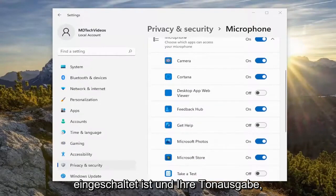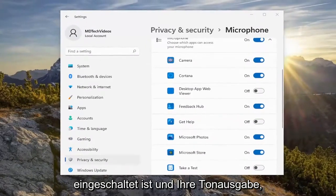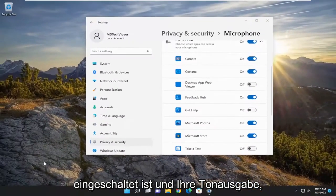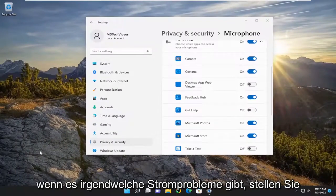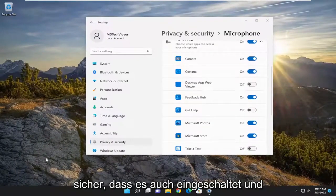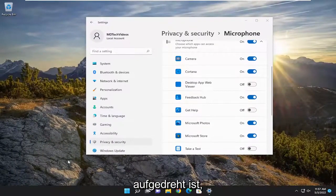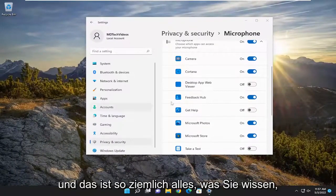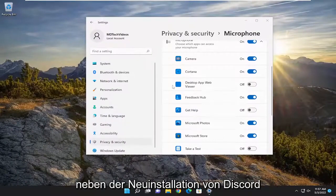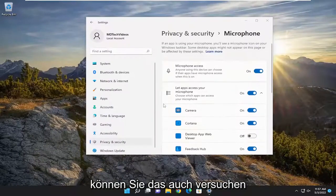Also make sure your speaker icon is turned on and your sound output — if there are any power issues, make sure it's turned on and turned up. And besides that, you can also try reinstalling Discord as well.